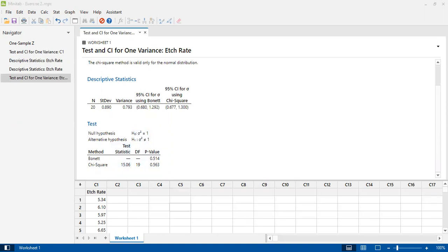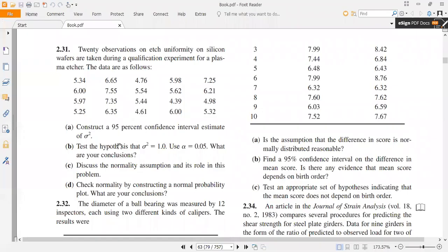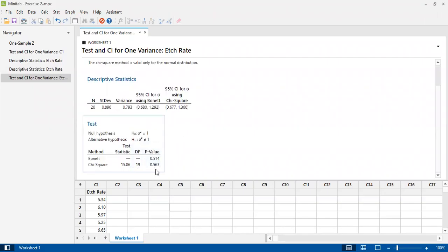When you solve manually on paper, you will also get a test statistic value of 15.06. We can conclude that we fail to reject our null hypothesis because this p-value of 0.563 is much larger than our cutoff value of 0.05. The question specifies alpha equal to 0.05 and our analysis gives p-value equal to 0.563, which is far too large to reject H₀.